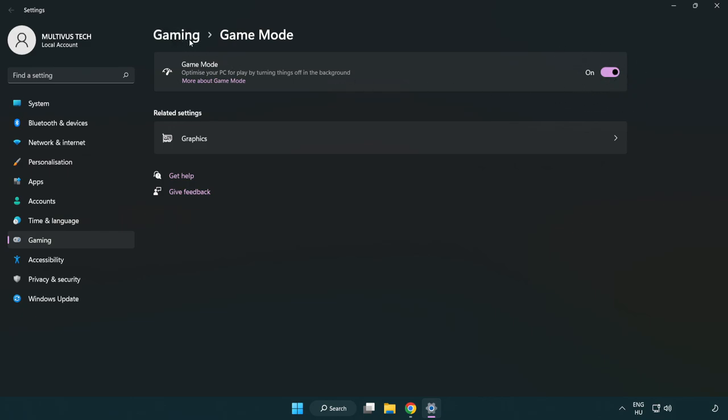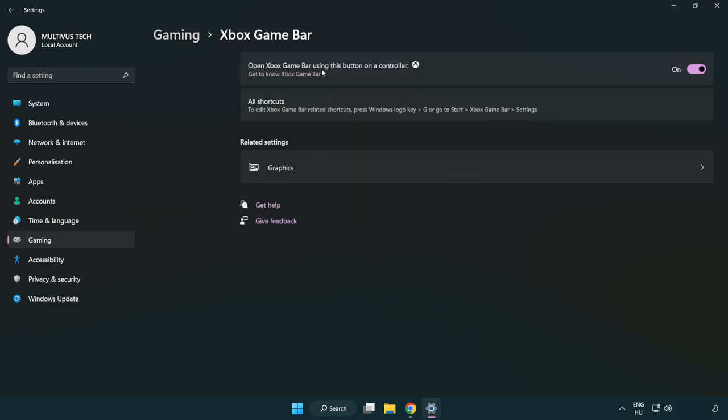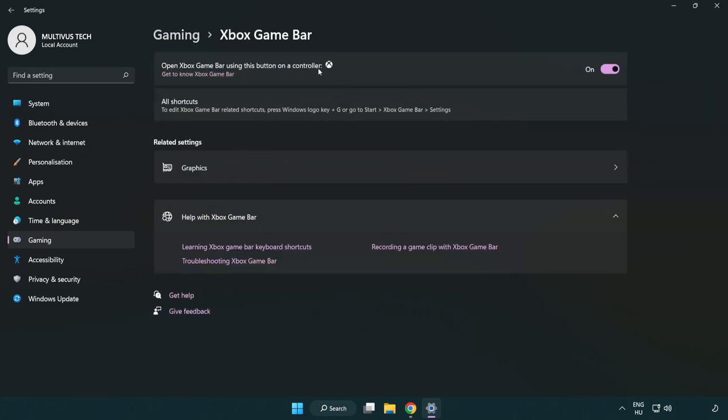Click gaming. Click Xbox game bar. Turn off Xbox game bar. Close window.